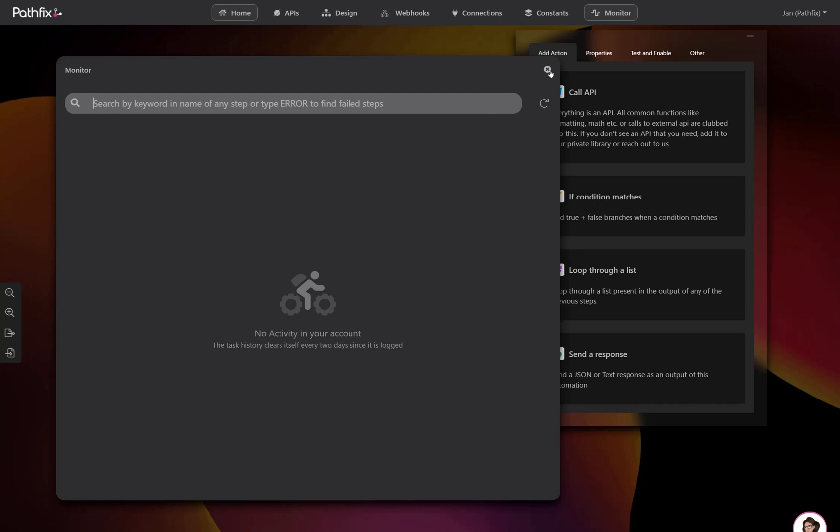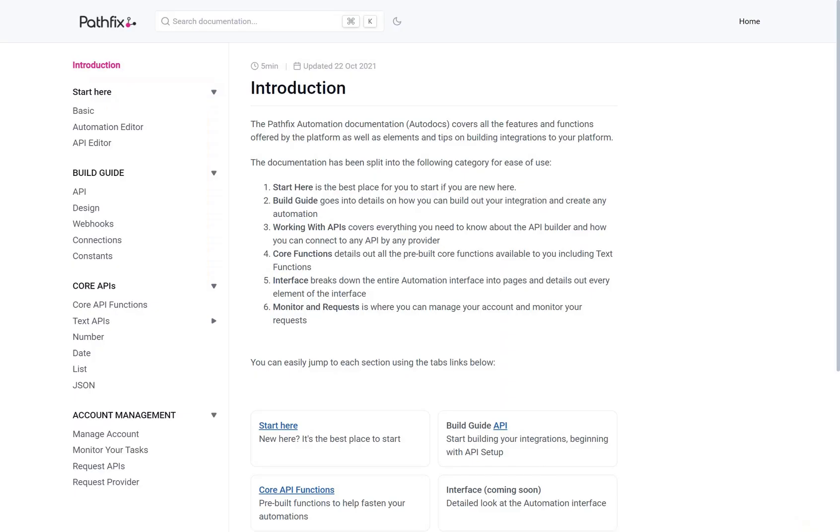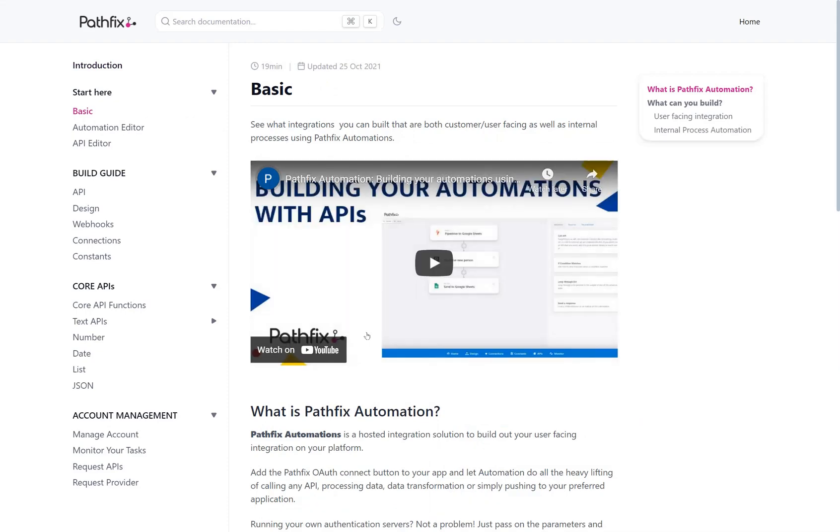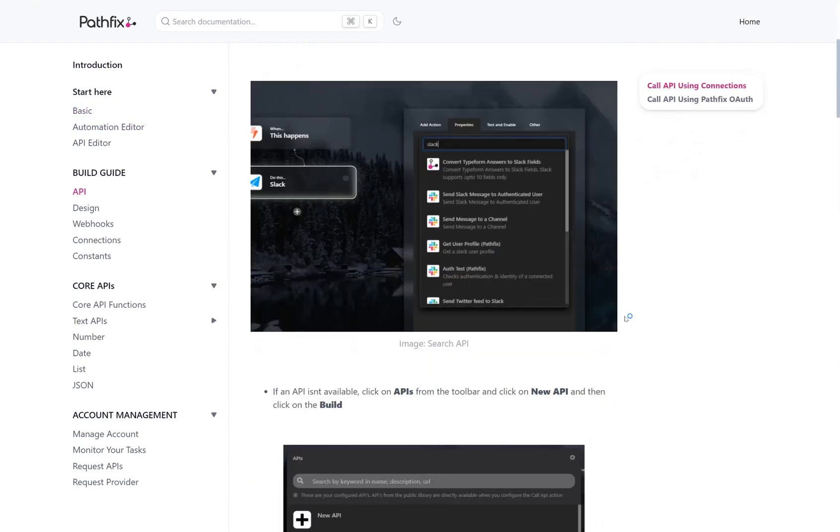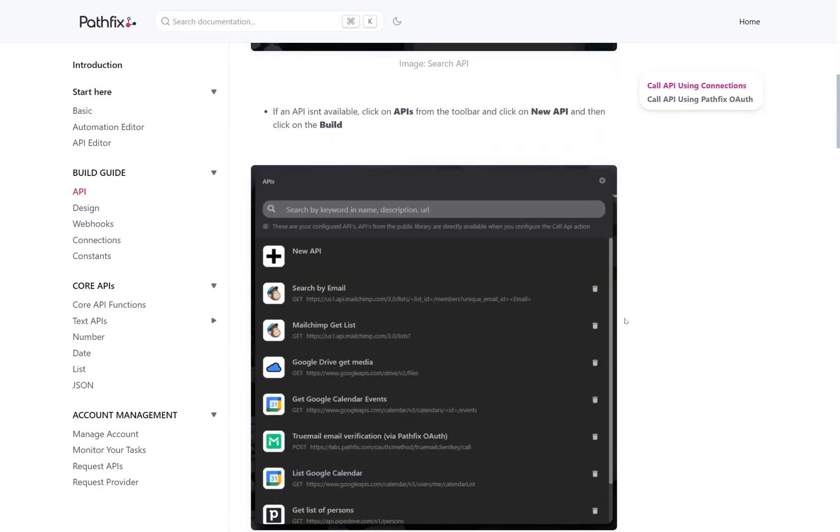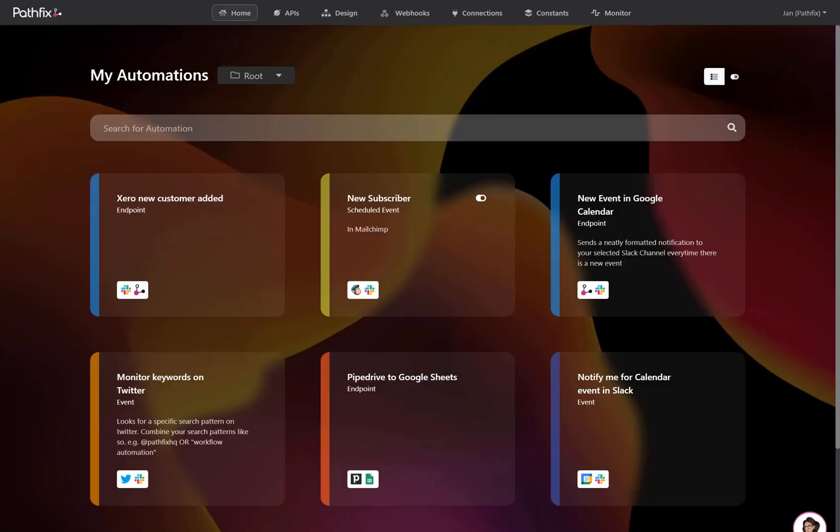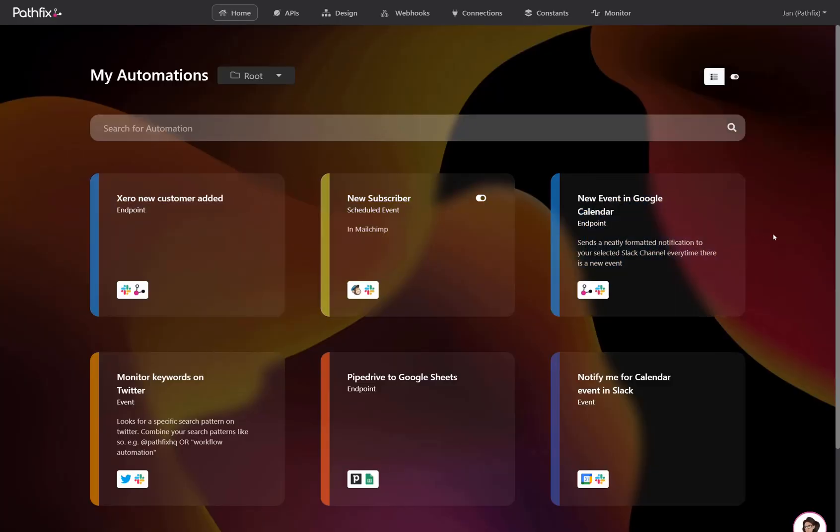Check out our detailed documentation page, complete with step-by-step guides and video walkthroughs on how you can build any integration in your platform using the Pathfix Automation platform. As always, if you need anything, reach out to our team and we'd be happy to help you.